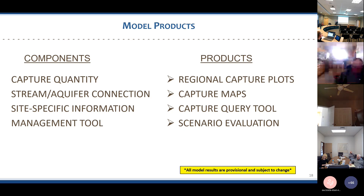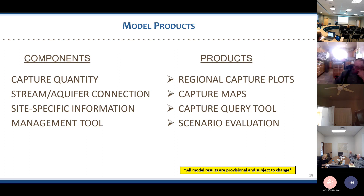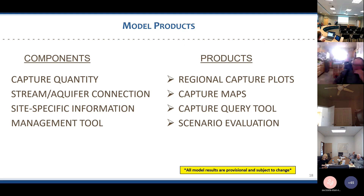Key product types include regional capture plots that tell us about historical capture over the modeled period — from pre-development to 2015 for all models — and then we use those models to forecast the future based on conservative estimates of pumping and climate. Those plots can go out for 100 years, showing how much additional capture might occur if conditions stay relatively the same.